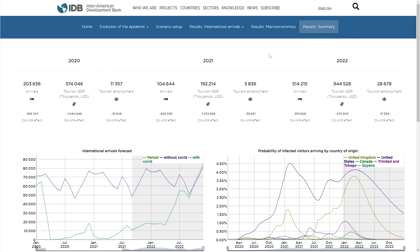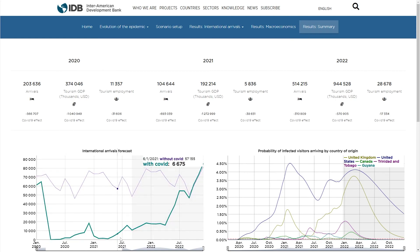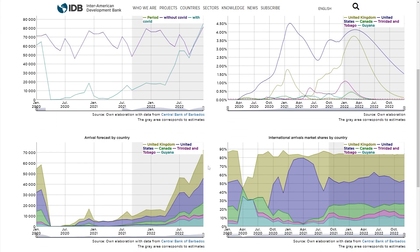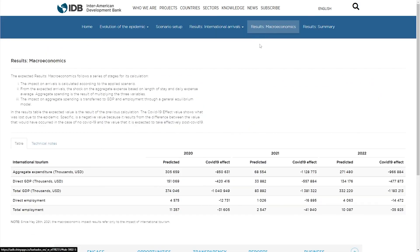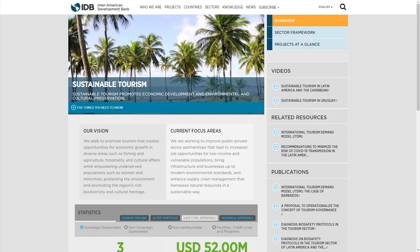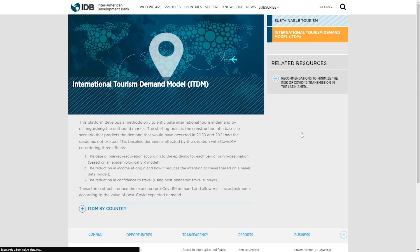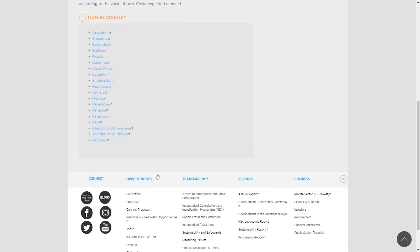The platform calculates the macroeconomic impacts of the expected number of international tourists. It calculates the expected expenditure, as well as its economic impact in terms of GDP and employment. The platform is available on the IADB website at the Sustainable Tourism section, where the user can employ any of the platforms corresponding to 19 countries from Latin America and the Caribbean.